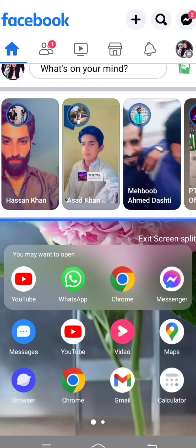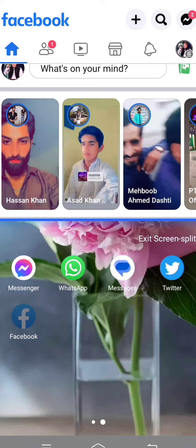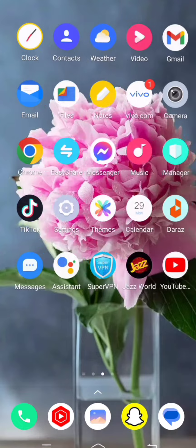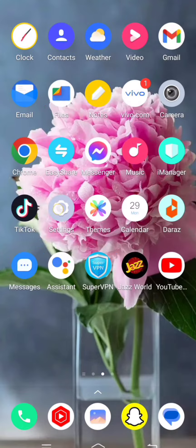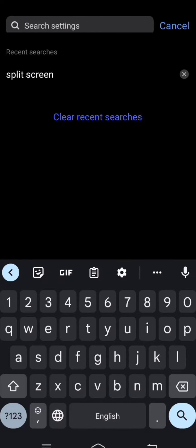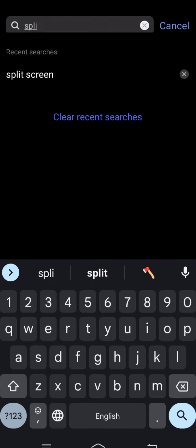So without wasting any time, let's get started. First of all, you have to simply go back to your home screen and then tap on Settings. Then on the top you can see a search option, so you have to search split screen.